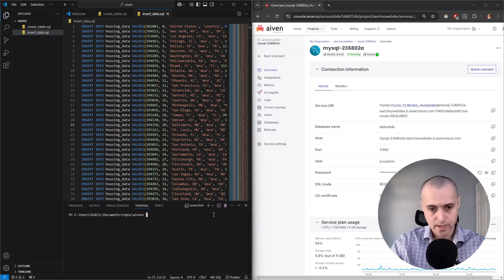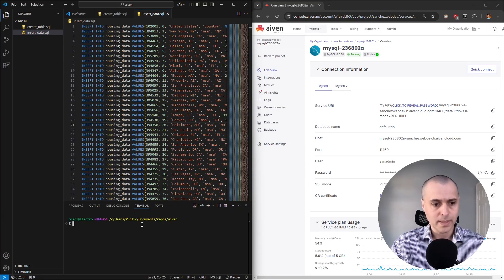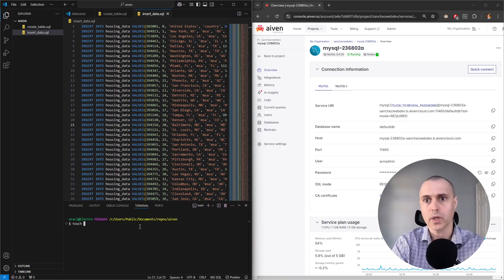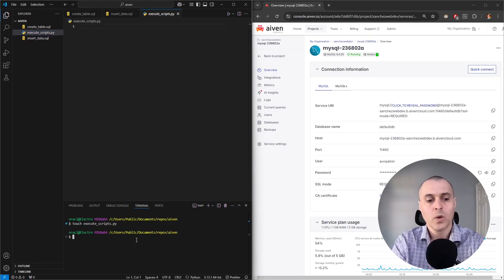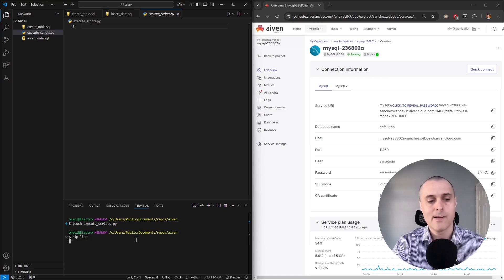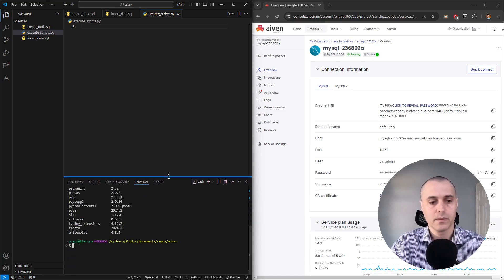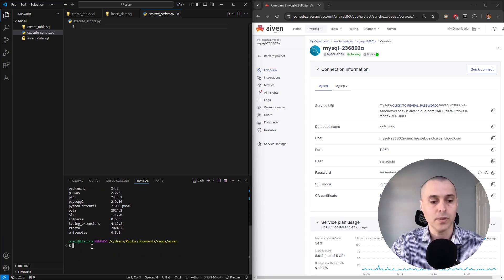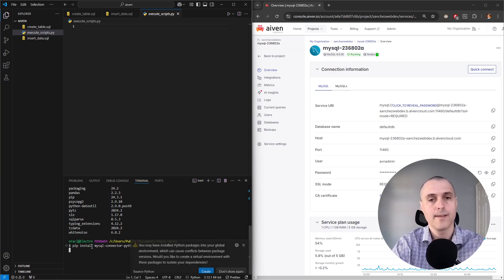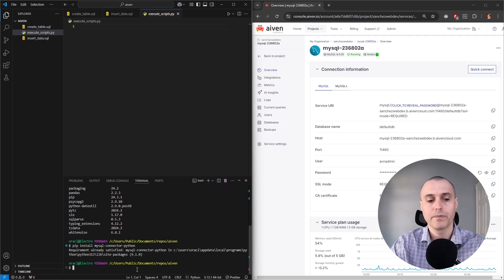Let's open Git Bash and create a Python file. We're going to call it 'execute_scripts.' We're going to need a package called MySQL Connector, so let's check our package manager with 'pip list' — there's the mysql-connector-python package. If you don't have that installed, go ahead and run 'pip install mysql-connector-python.' That should install the package and we're ready to go.